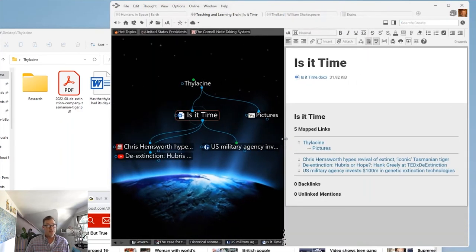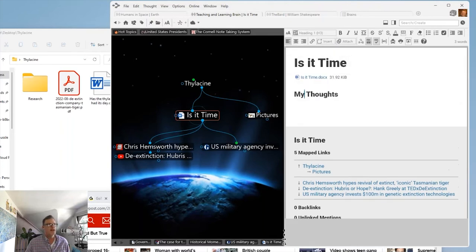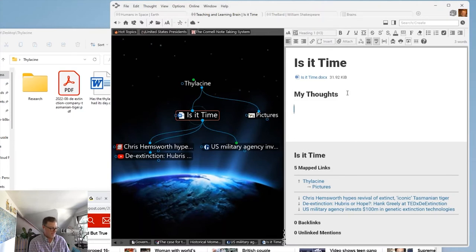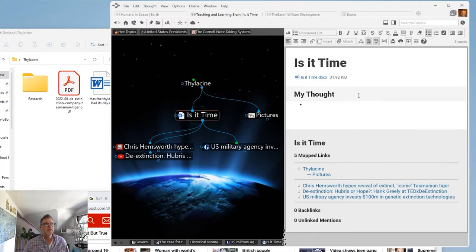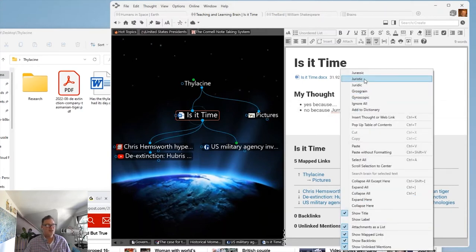Let's start talking about the notes I'm taking for this particular class. I'm putting together a document: 'Is It Time to Bring Back the Tasmanian Tiger?' I can jump into the notes — the notes are truly my favorite feature of the brain application. I can start putting together my thoughts, making a heading bold, with my thoughts down below. I want to make this a bulleted list: yes, because...; no, because Jurassic Park. Notes even have spell check. Of course, notes can be that easy to do. I'm demoing today in Brain 13, which is a beta available on our website. Shelly was demoing in Brain 12, but Brain 13 is very stable and I like the enhancements in the notes category.